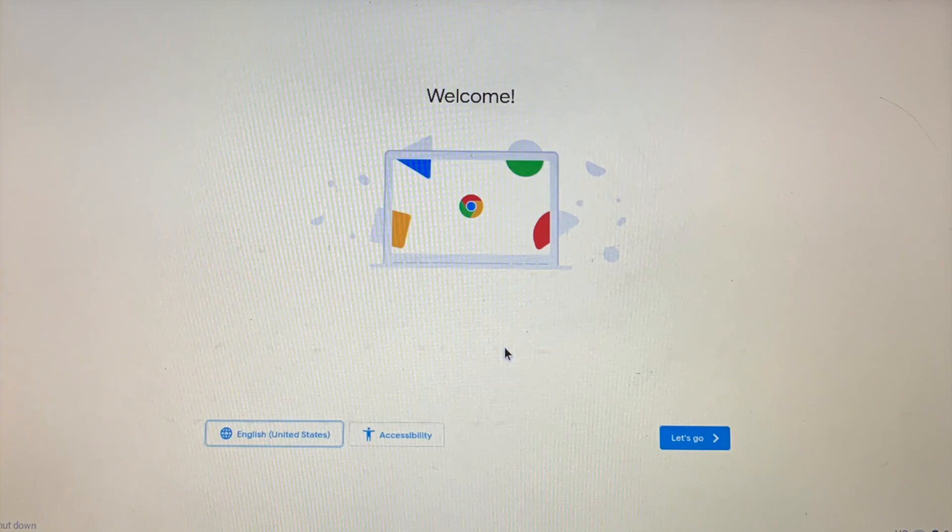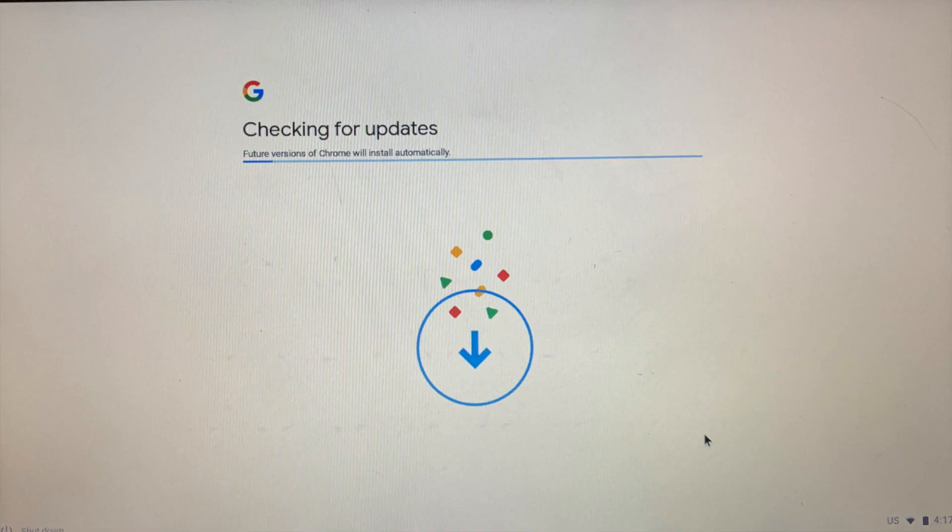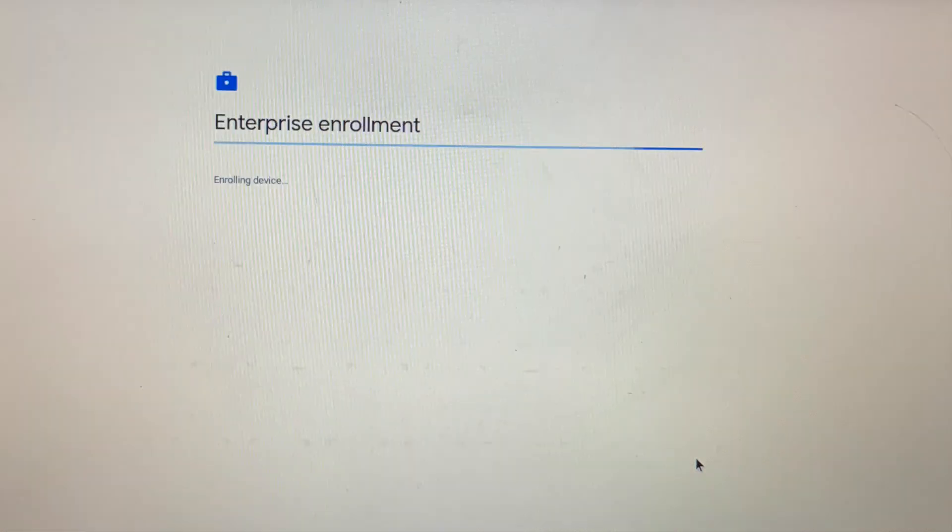When you restart the Chromebook, it's like it's forgotten everything, so you'll need to set up a Wi-Fi. And it will check for updates and enroll itself back into the Enterprise system.